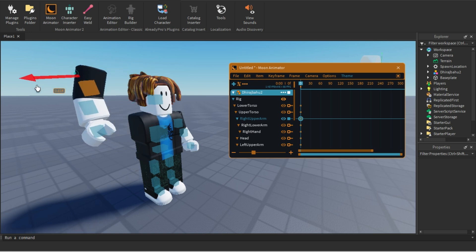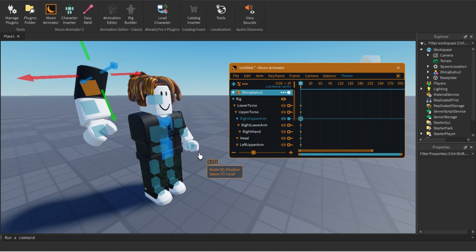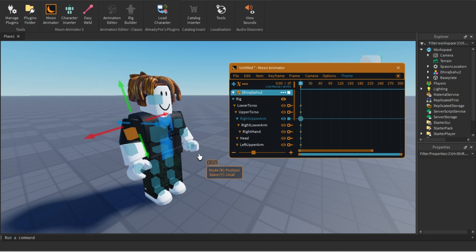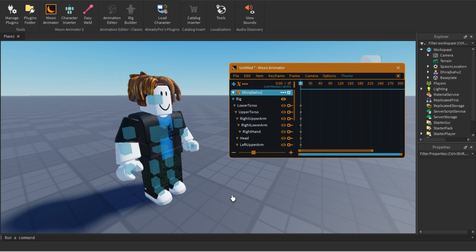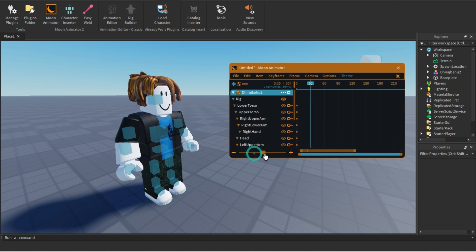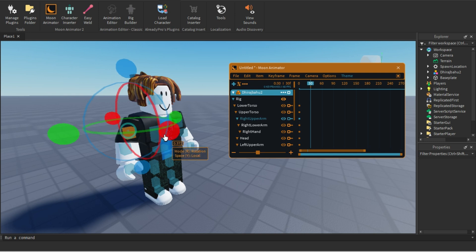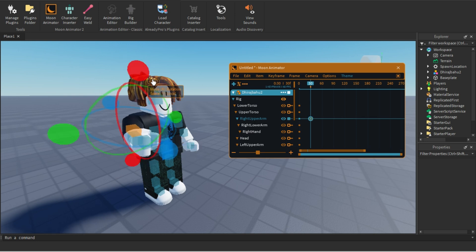Press R to switch to position mode and move the bone anywhere. Press R again to get the rotation handle back. To add a keyframe — for example, to make this character move his hand — go to frame 30. You can scroll or zoom in to get a precise location. Select the upper right arm and move it; a keyframe will be added automatically.